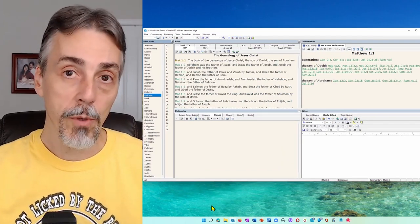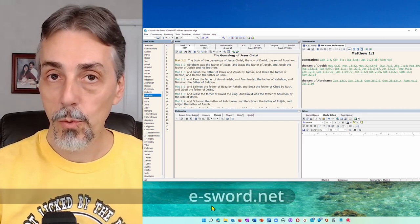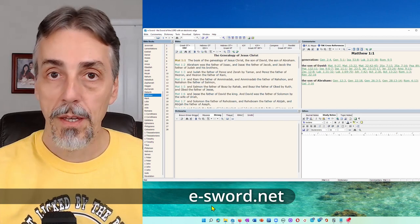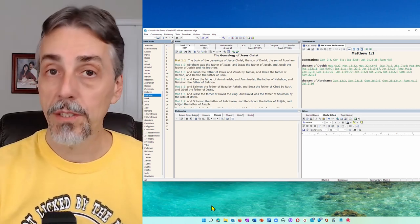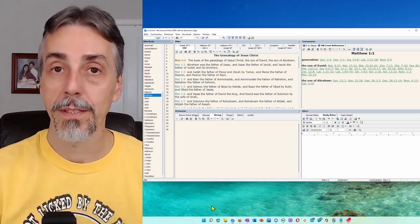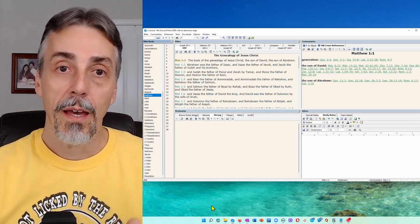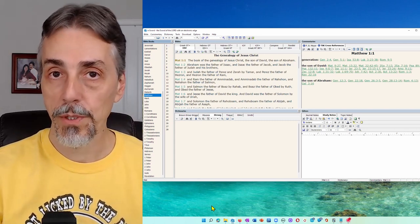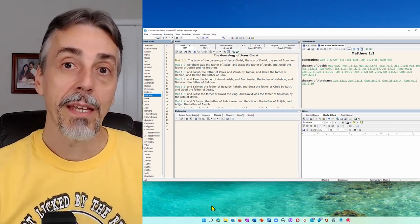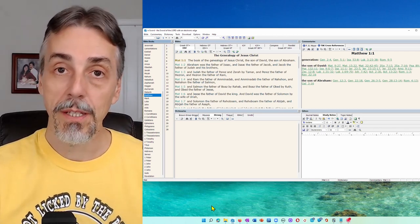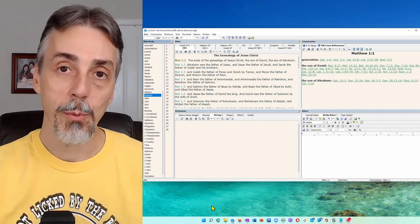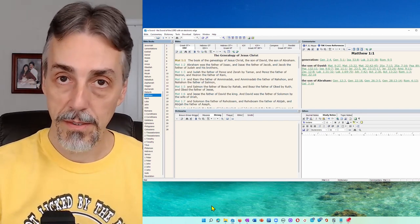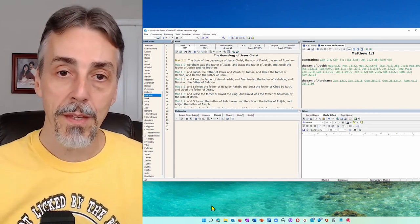The program that we're going to use to get this done is eSword, which will create a text file that we can read into Anki that will do all the verses so we don't have to copy them and paste them one at a time. eSword is a great Bible study tool. You can find it at e-sword.net. And the great thing about it for this operation is we don't have to write a script or do anything fancy. It's already capable of outputting the verses in the format that Anki would like to import.